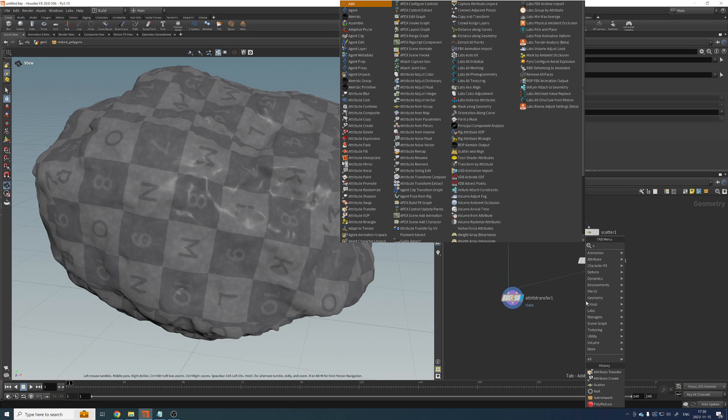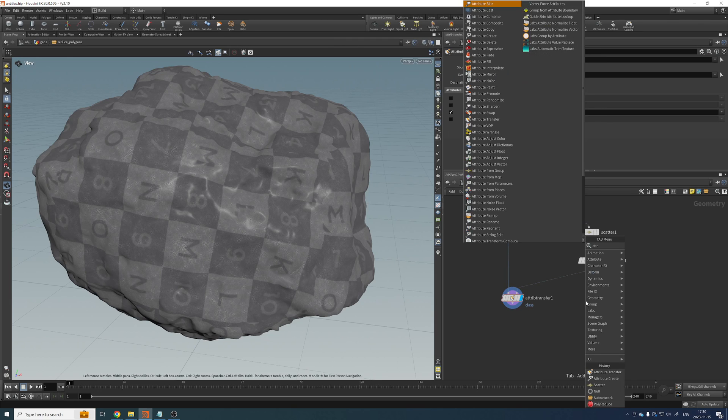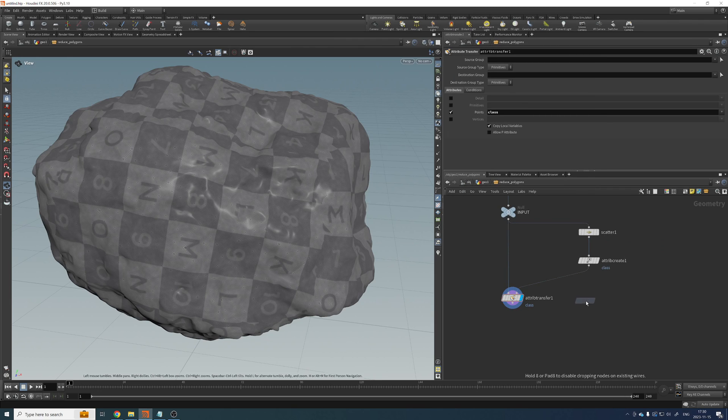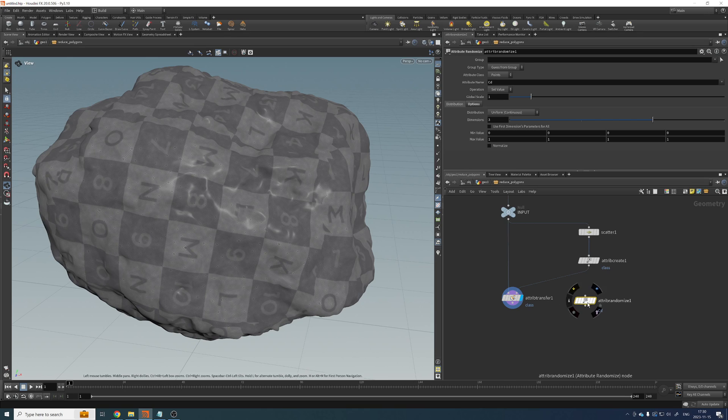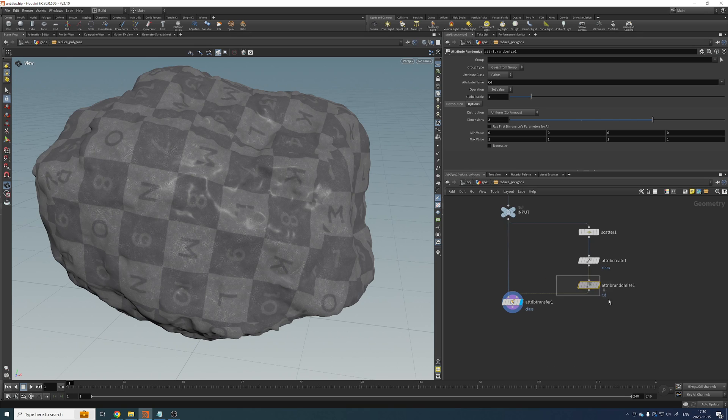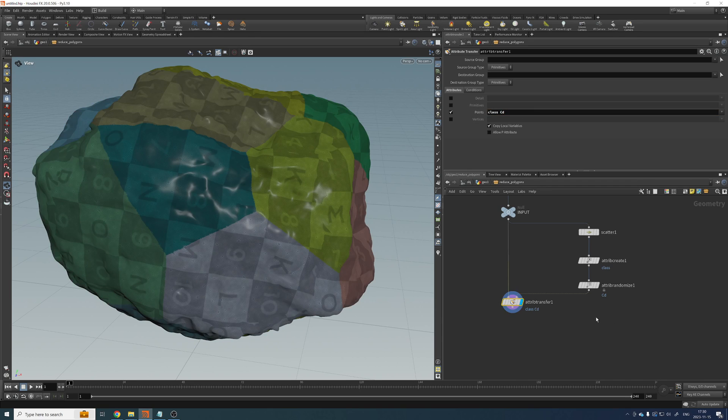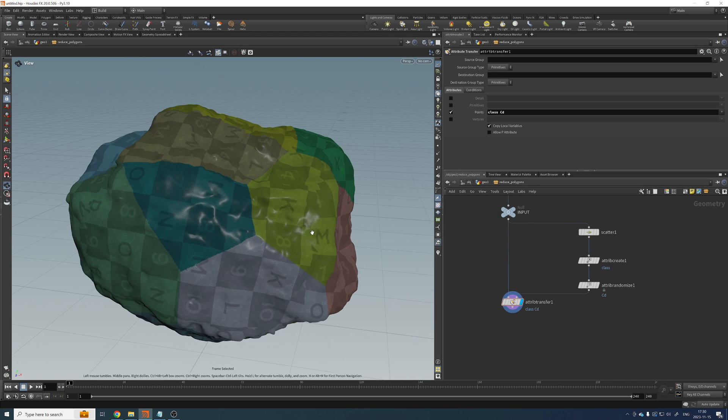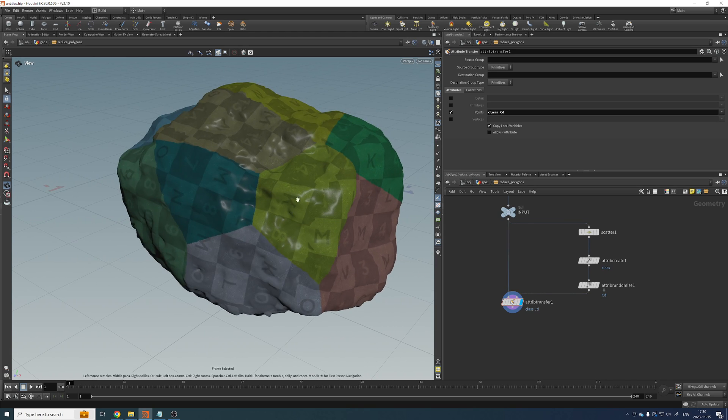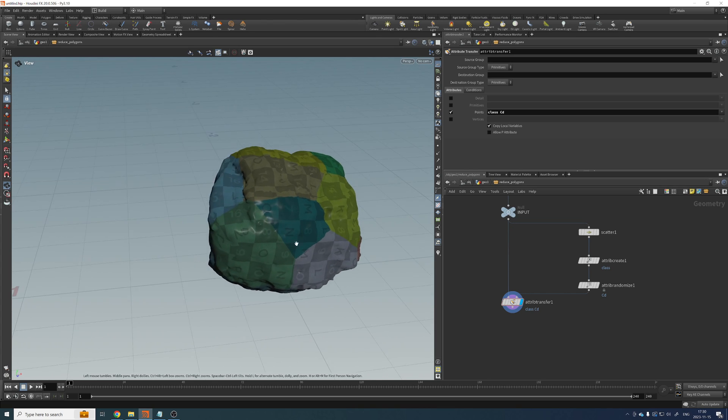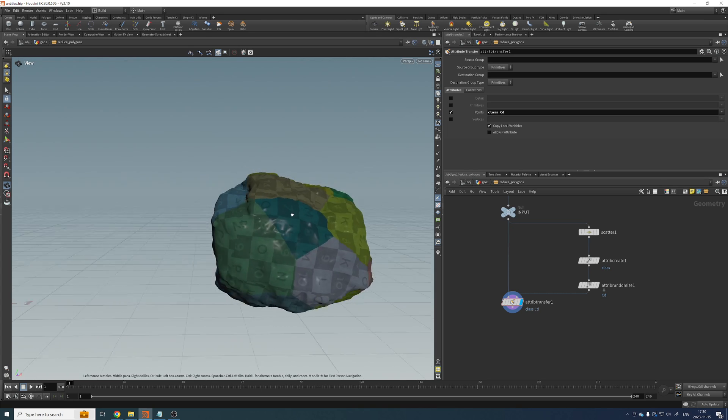We can actually visualize that attribute to see what it's doing to the geometry. So if I add an attribute randomize after the attribute create here, this is randomizing the color. So in this attribute transfer, if I also transfer the color...